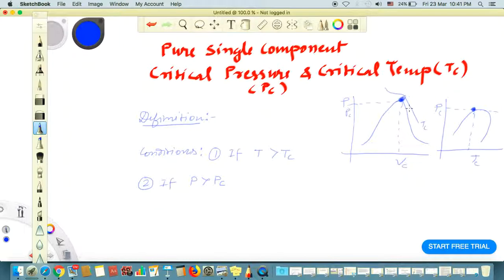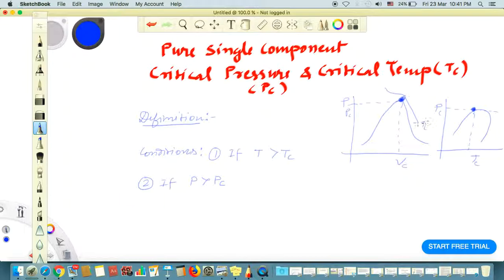So the maximum temperature at this point is called the critical temperature, and the corresponding pressure at this maximum temperature is called the critical pressure. Similarly, the maximum pressure at this point is called the critical pressure, and the corresponding temperature is called the critical temperature.